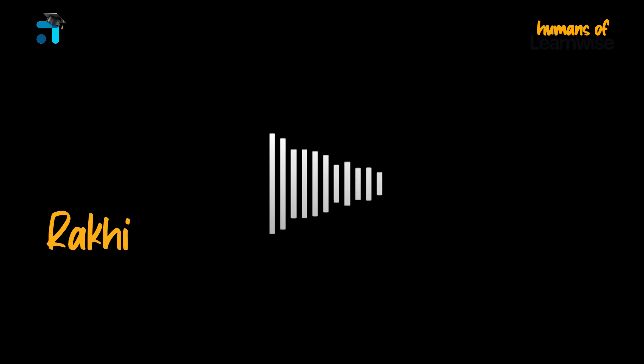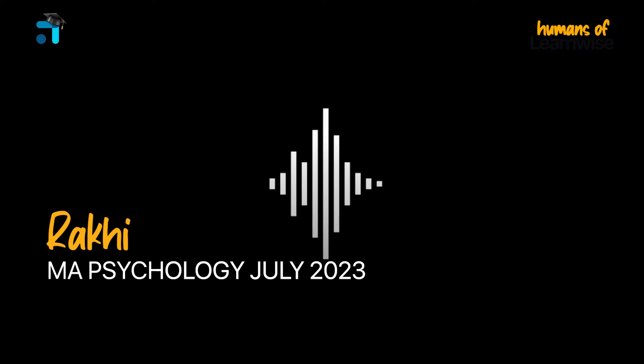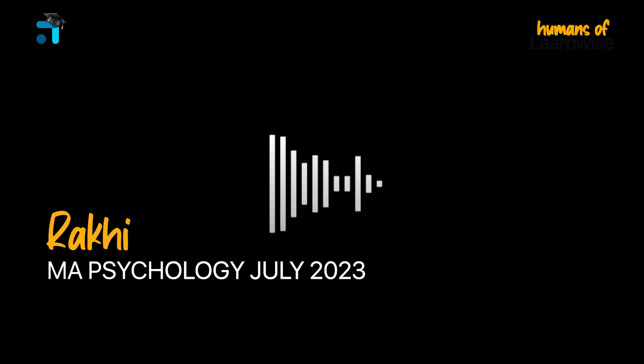Hi everyone, my name is Rakhi. I am July 2023 MA Psychology Batch.